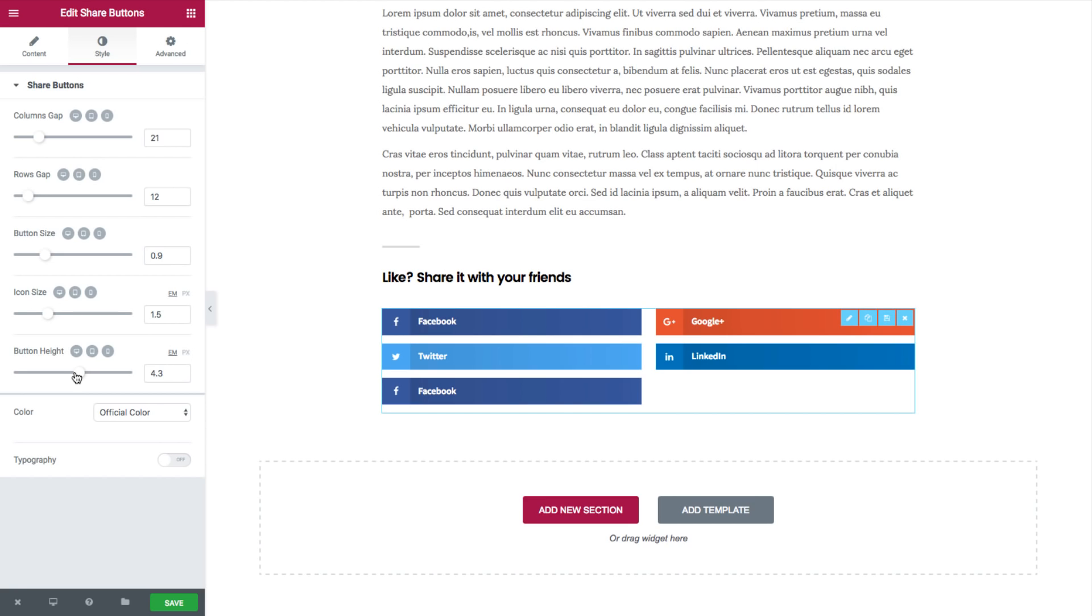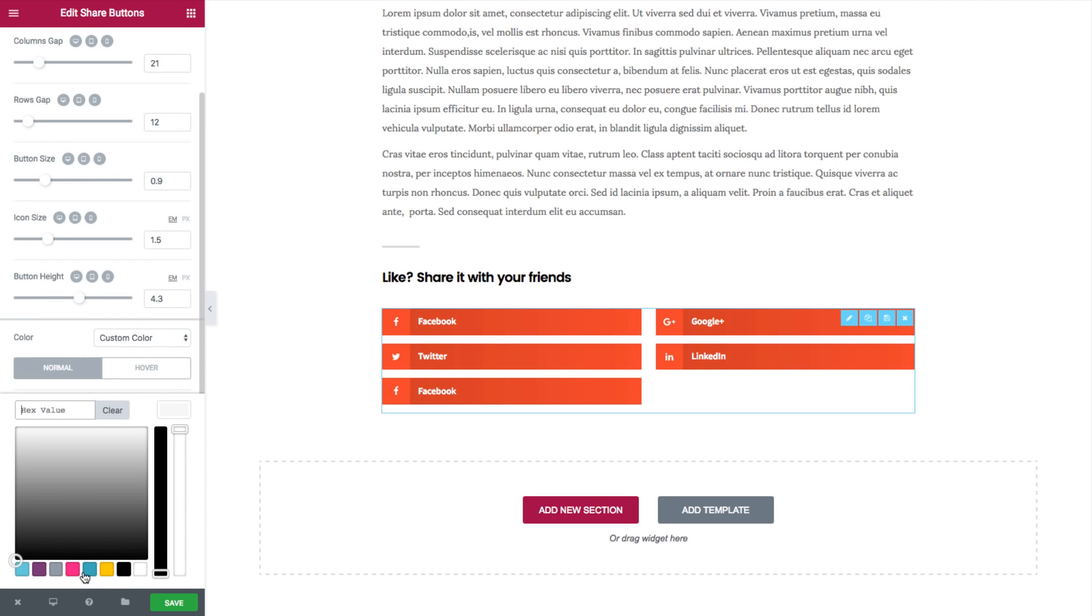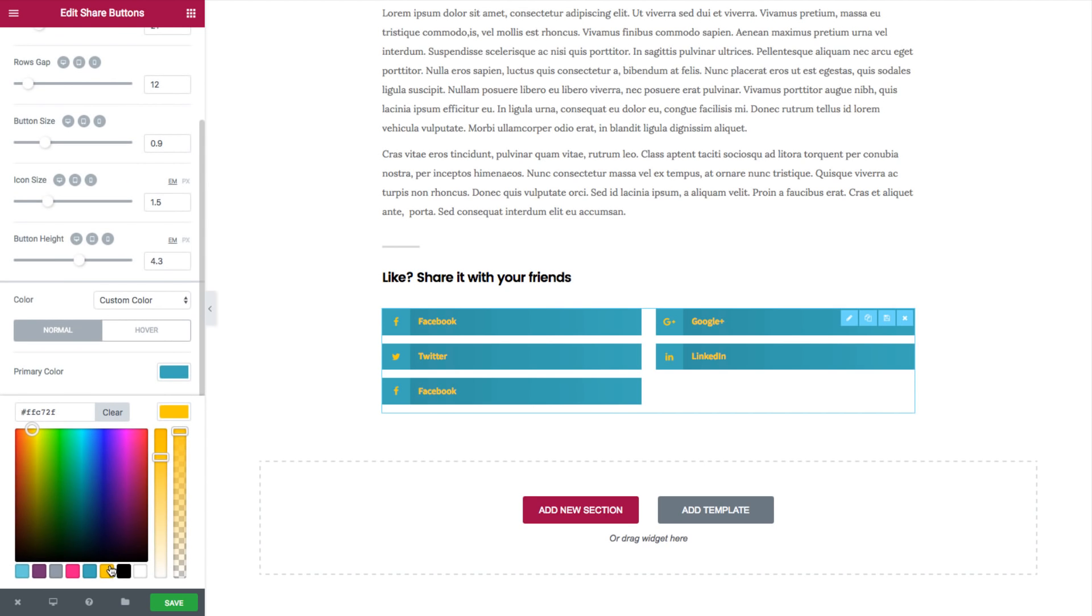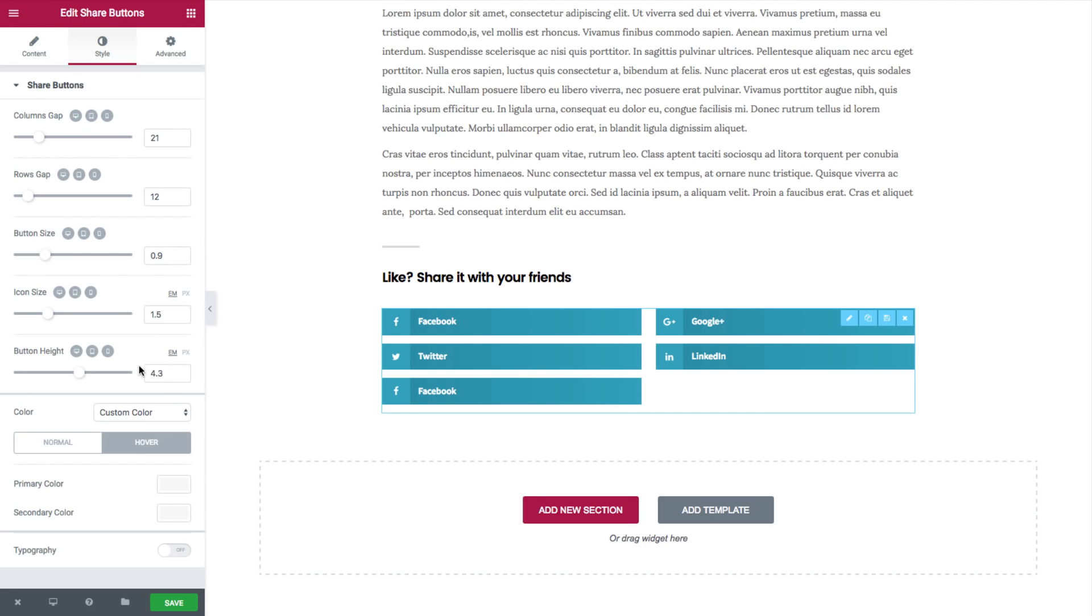You can also set your custom color by clicking on custom color. You can choose this color and the secondary color. And you can go over to hover and do the same.